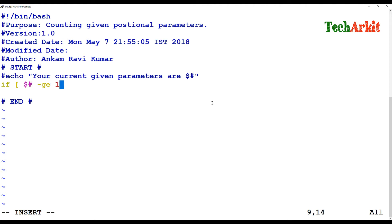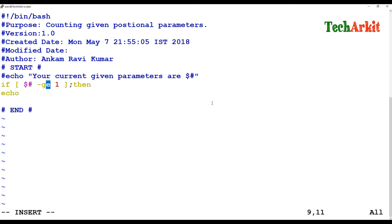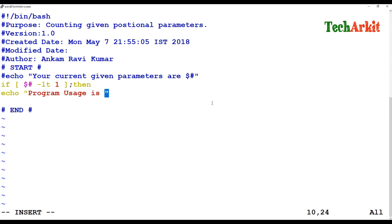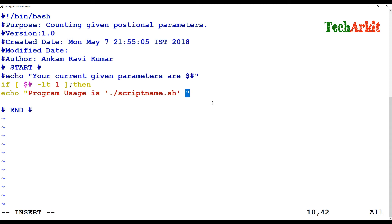Then what it should do is echo a message. If dollar-hash is less than or equal to 1 — meaning no arguments — then it prints the program usage: 'dot-slash script-name dot sh' and you should provide some arguments or options.